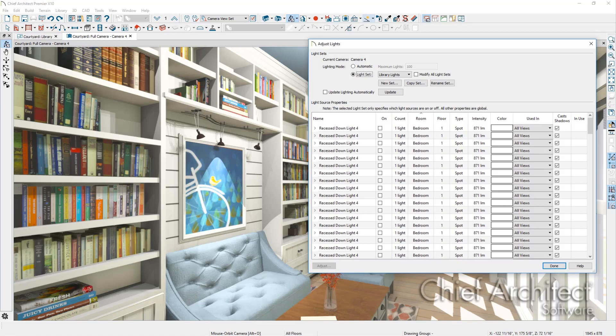Chief Architect's light sets are there to provide you with more control over the lights turned on in your plan and to enable you to turn on and off relevant lights efficiently.